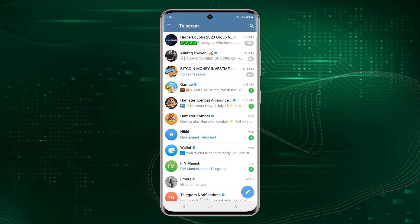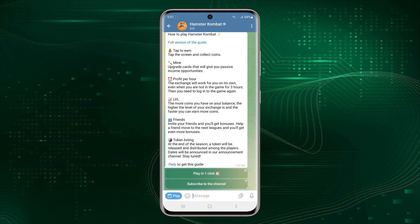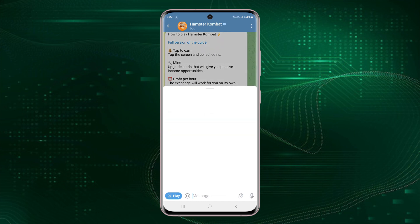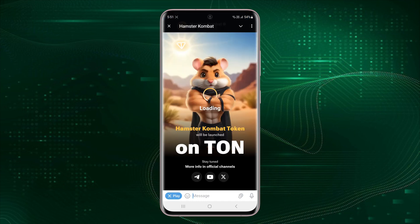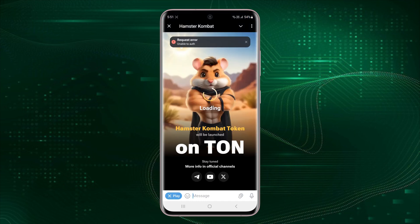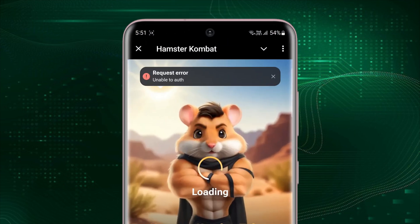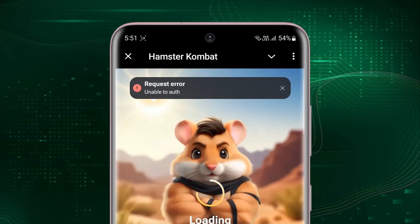Hey everyone, if you are encountering the request error while trying to log into the Hamster Combat bot on Telegram, you are not alone. This issue seems to be affecting many users, indicating it's widespread, even after following the instructions to reload the mini app multiple times.